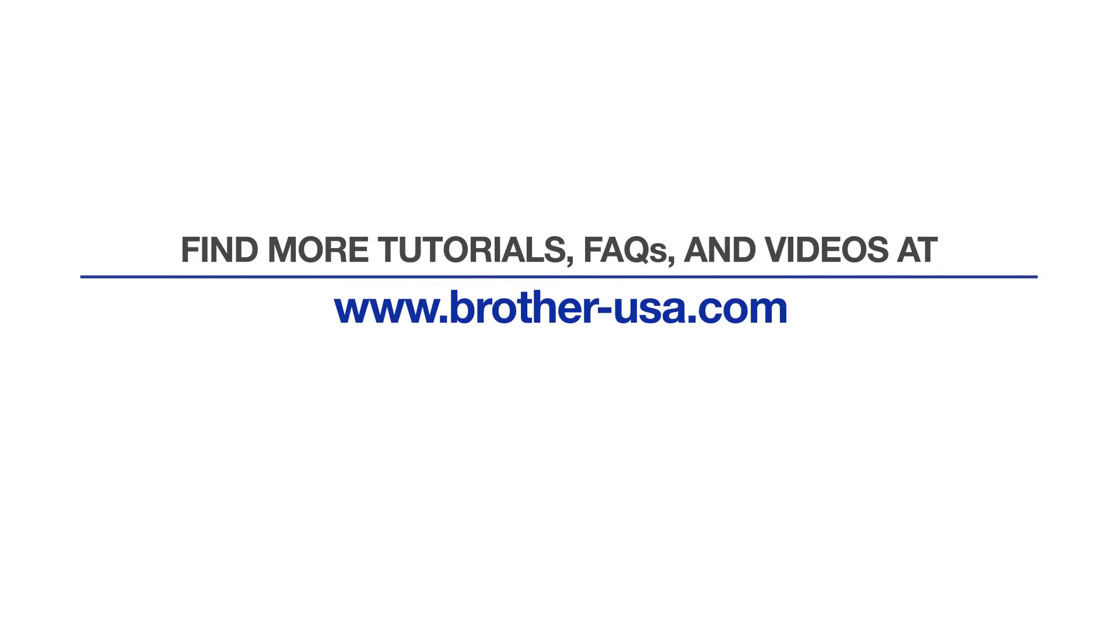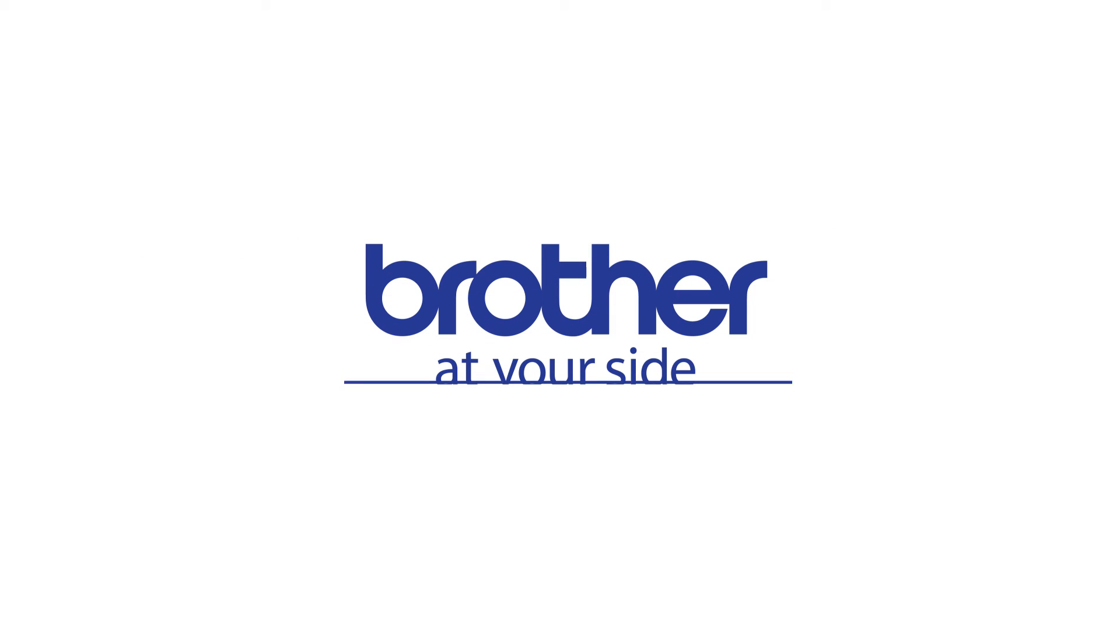For more tutorials, FAQs, and videos, visit us at www.brother-usa.com. Thank you for choosing Brother.